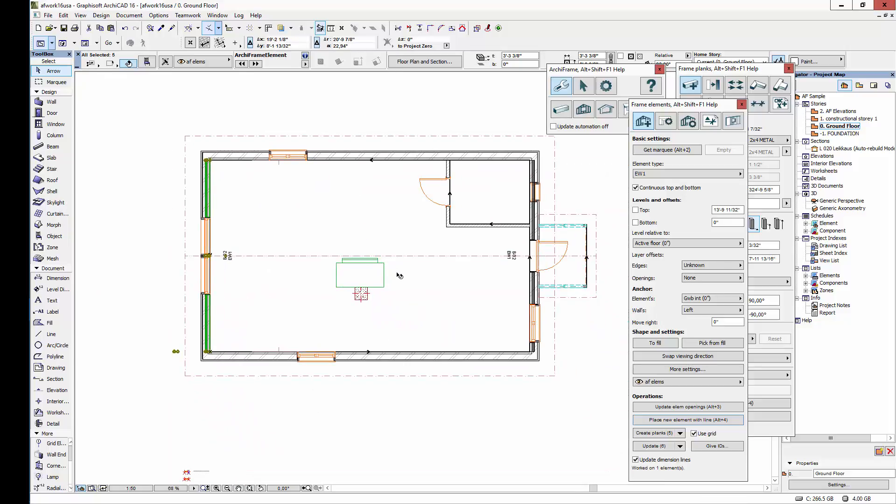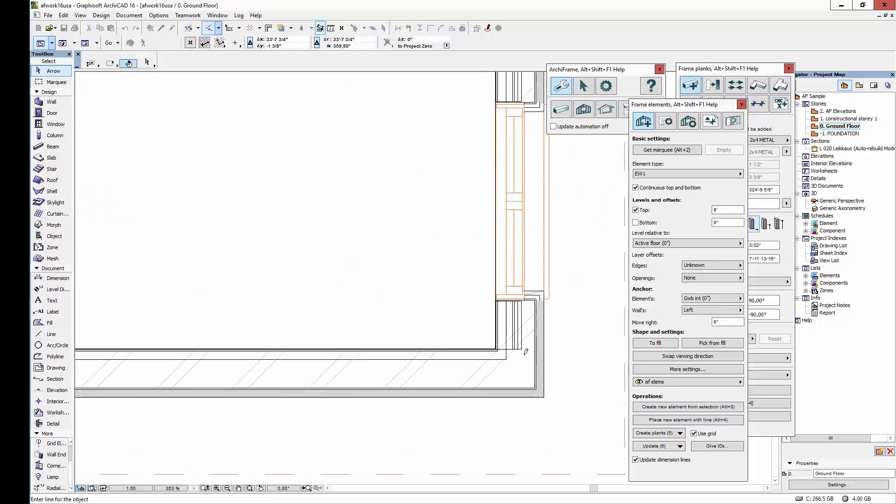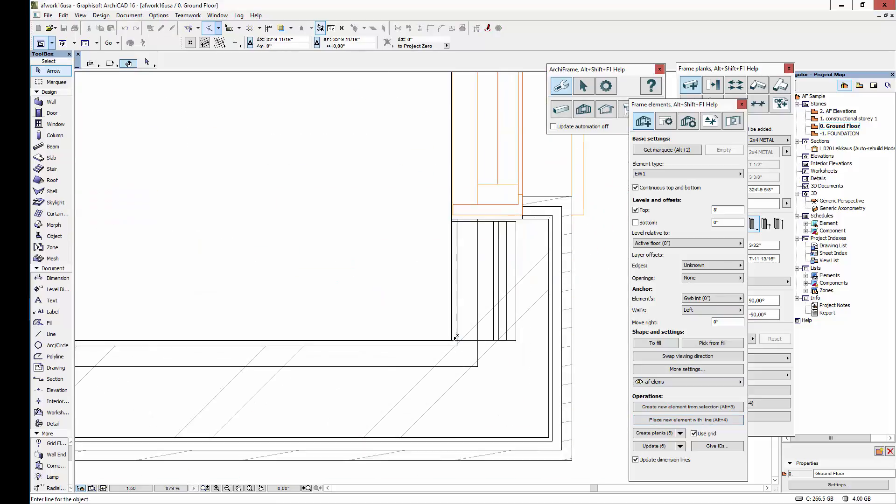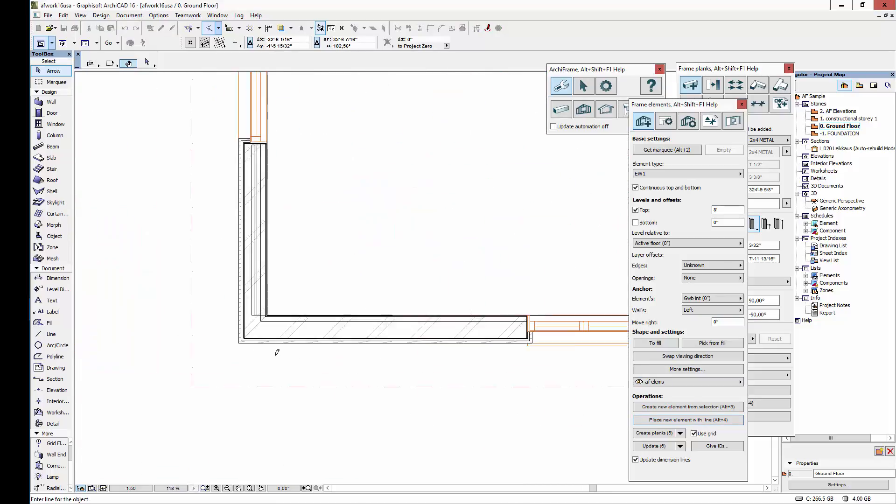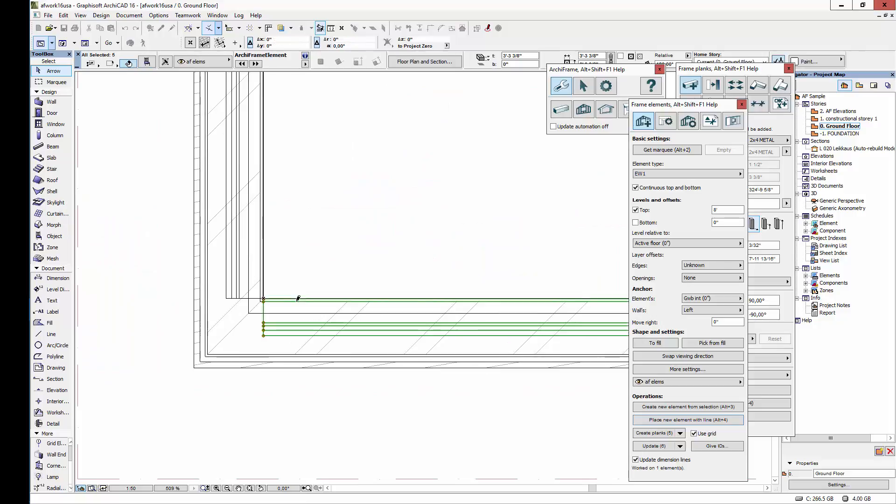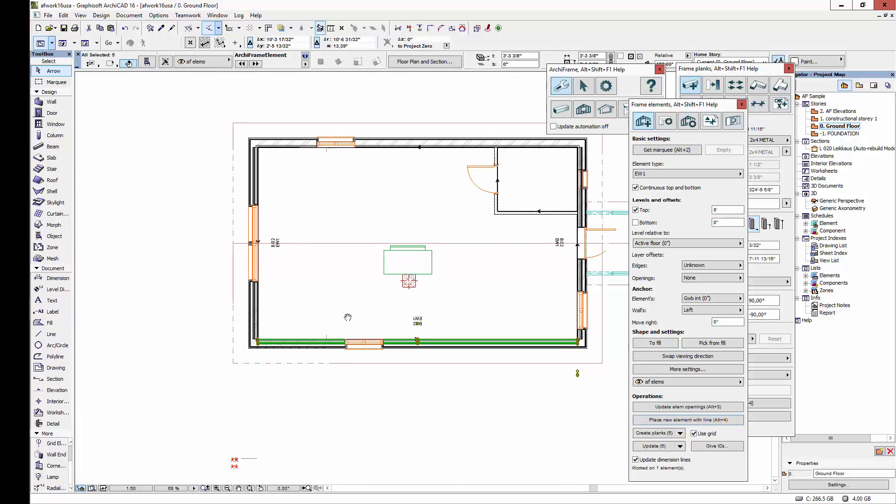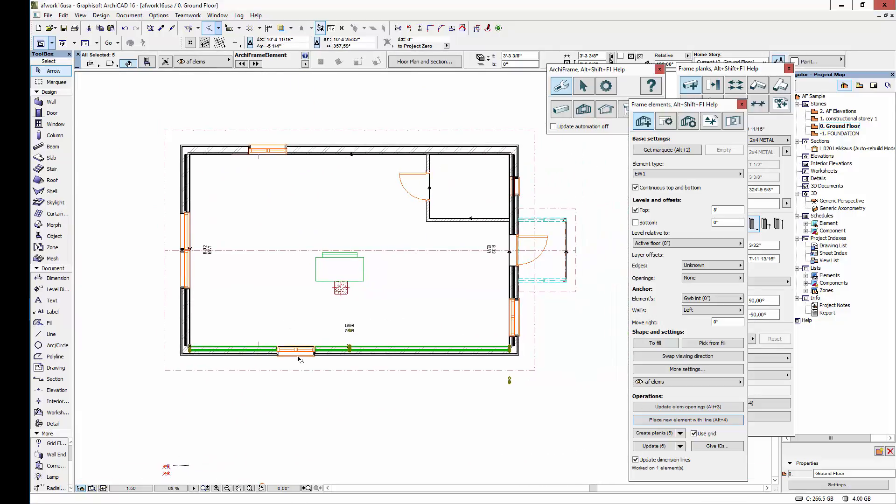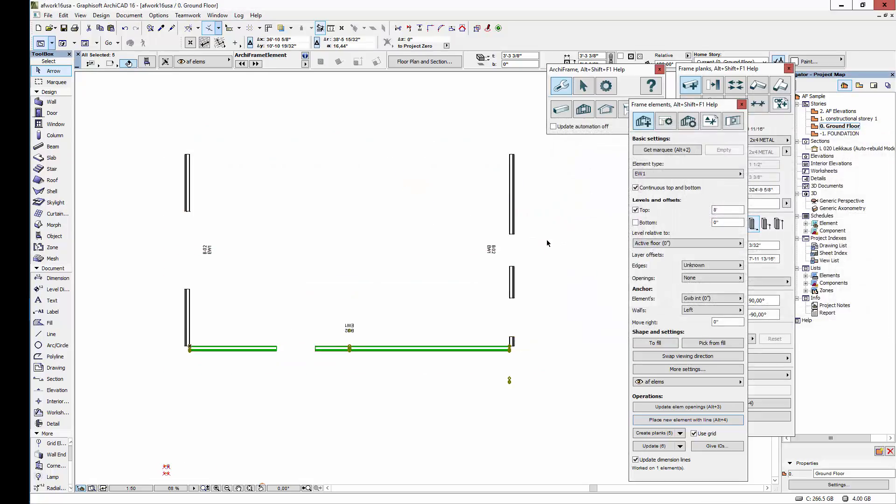Now I'll create a side wall, whose top level will be forced to a height of 8 feet. I'll again place the wall element with a line. So now we have placeholders for the walls. I'll turn on a layer combination showing only Archiframe structures to make it more clear.